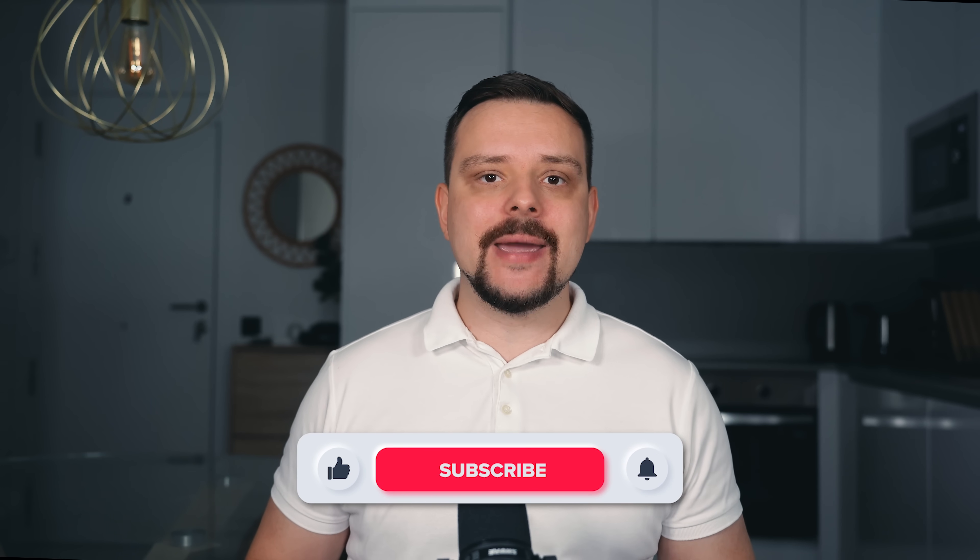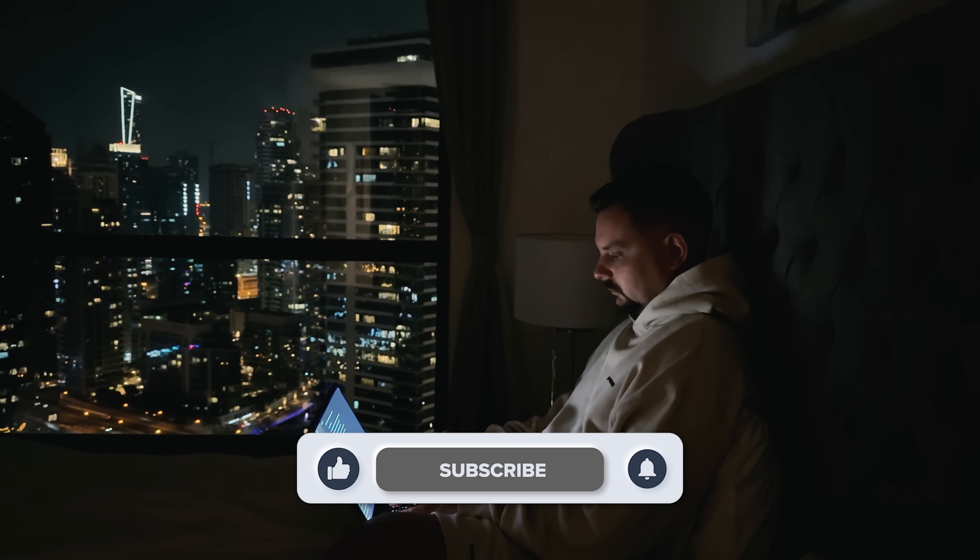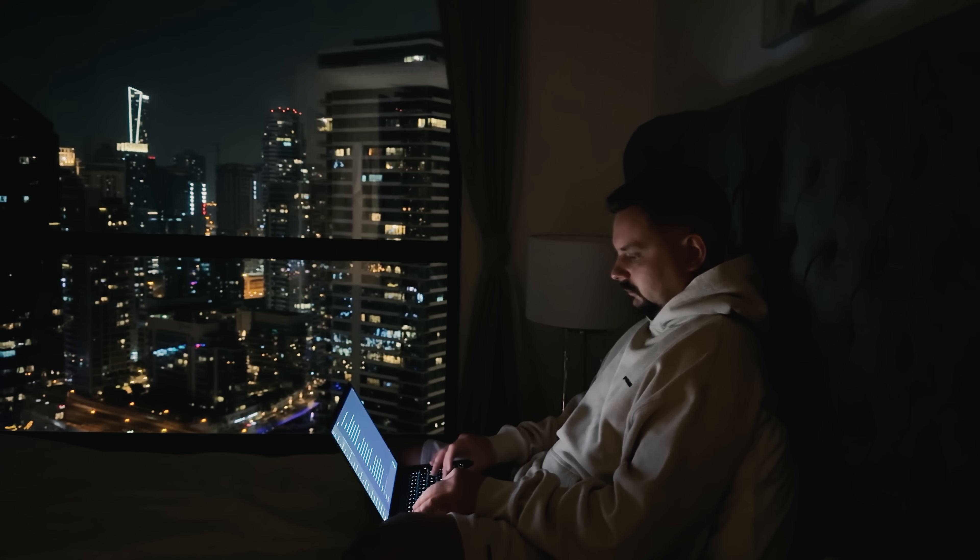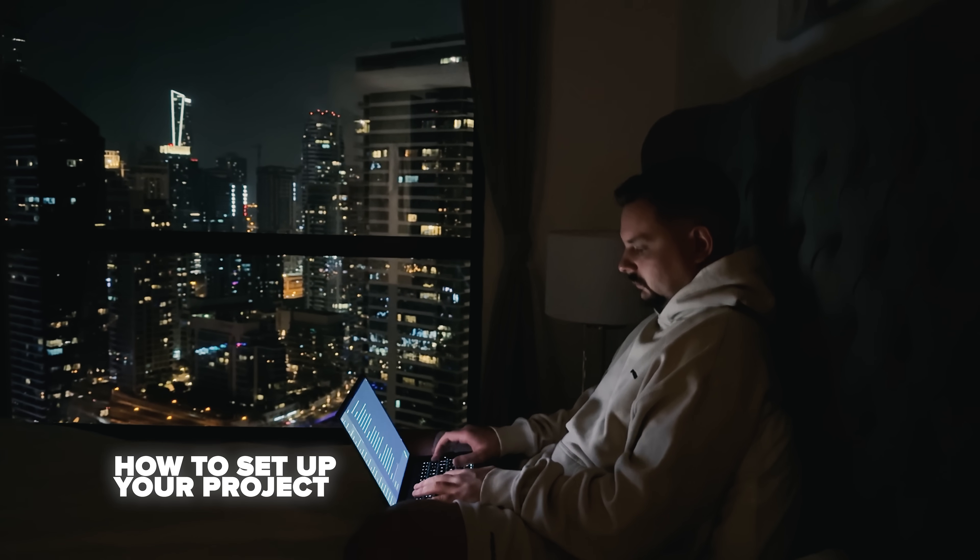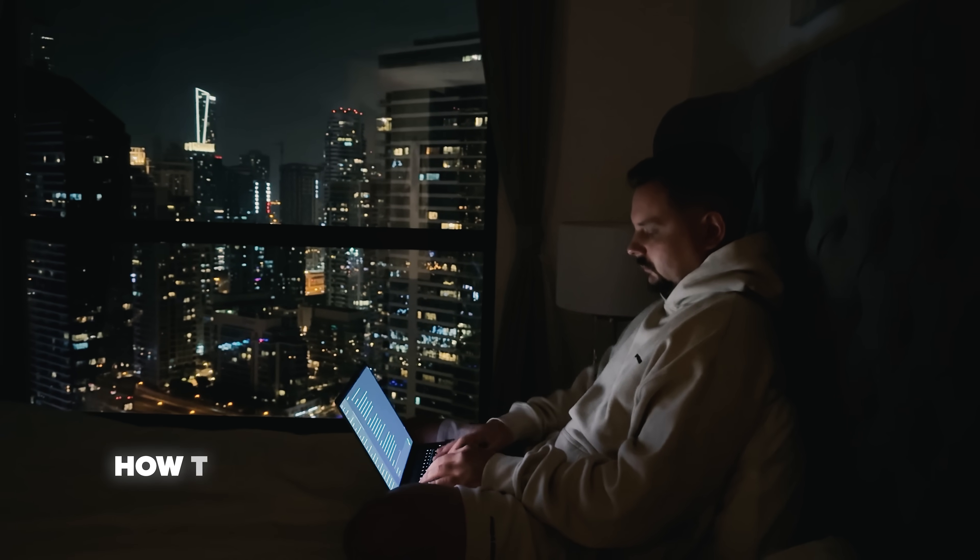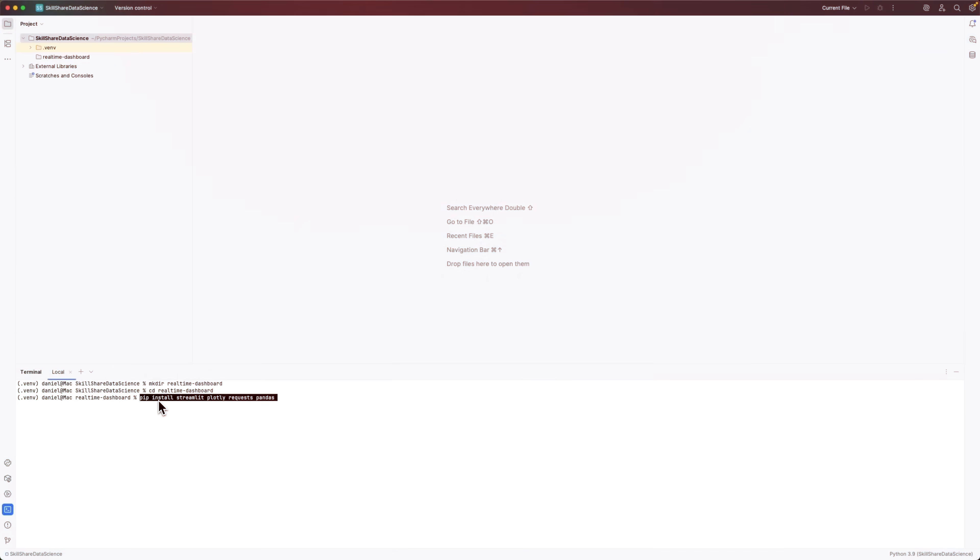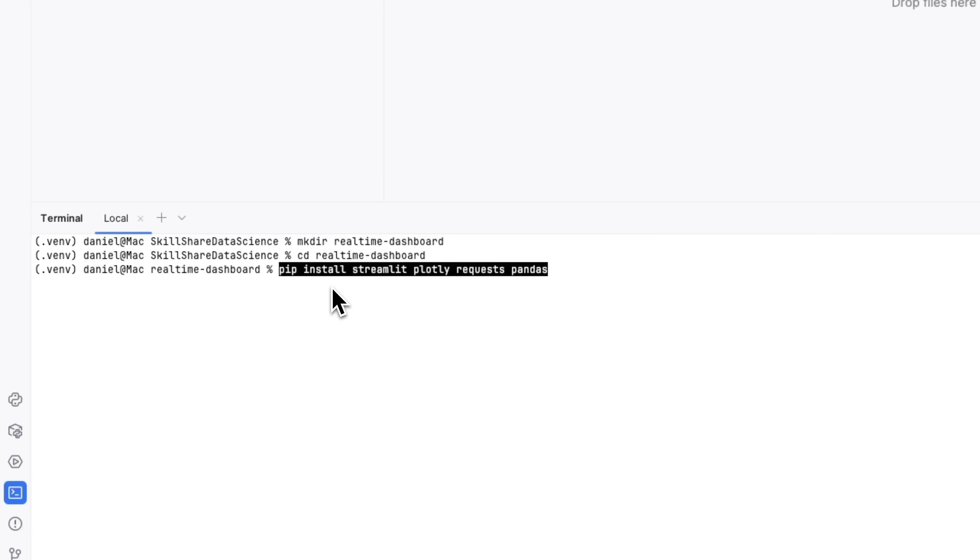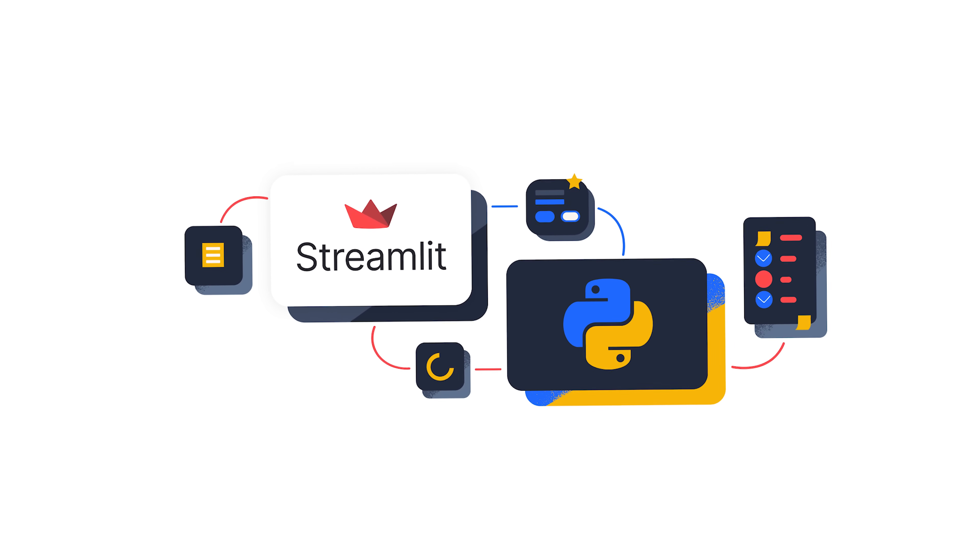Hi, I'm Daniel. Welcome to my channel, where I make smart tutorials. In today's video, we're going to create exactly that. I'll walk you through how to set up your project, get live data from APIs, build beautiful interactive charts, and bring everything together using Streamlit, one of the easiest tools for building Python apps.